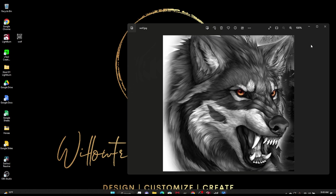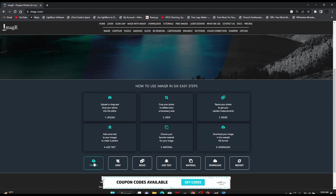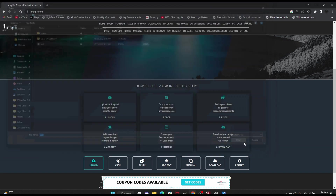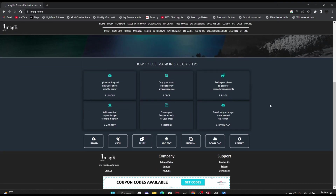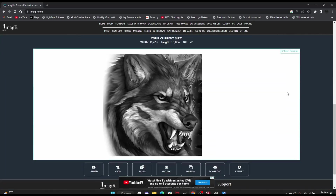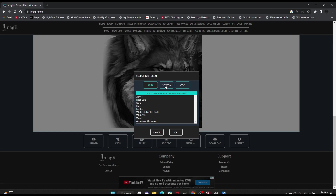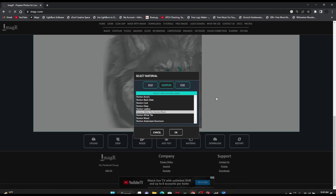We're going to process it in ImageR first, then take the same image and process it in GIMP. Let's jump over to Chrome and go to the ImageR website. Down at the bottom you'll see an option that says Upload — I'm going to click on that and bring in my wolf image. ImageR will process it — sometimes it can be slow, so be a little patient. We're going to go into Material and, because we're doing this on a diode laser, select Norton. Because I'm doing this on a white canvas painted black, I'm going to select the Norton white tile painted black material option.